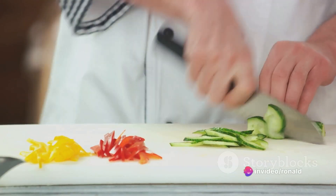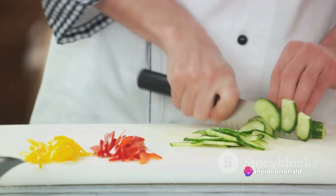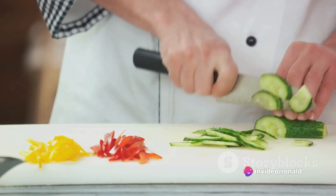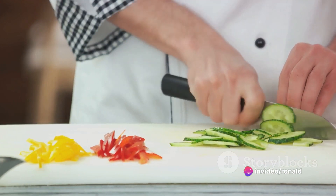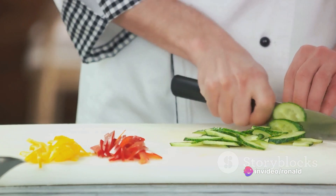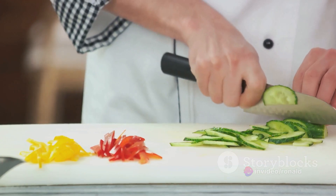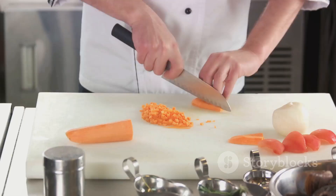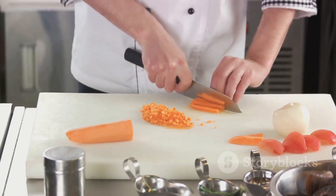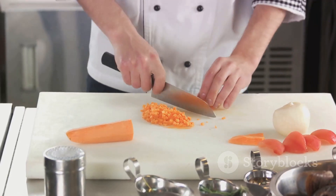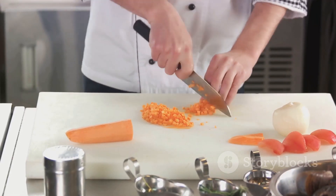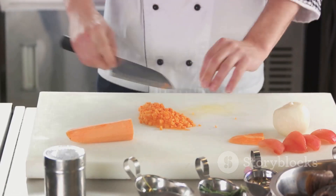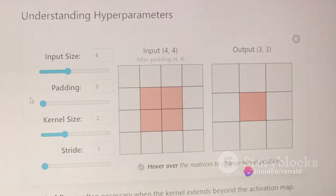Decomposition involves breaking down a complex problem into manageable smaller sub-problems. Think of it as slicing a large pizza into bite-sized pieces. Each slice, or sub-problem, is easier to handle and solve individually.